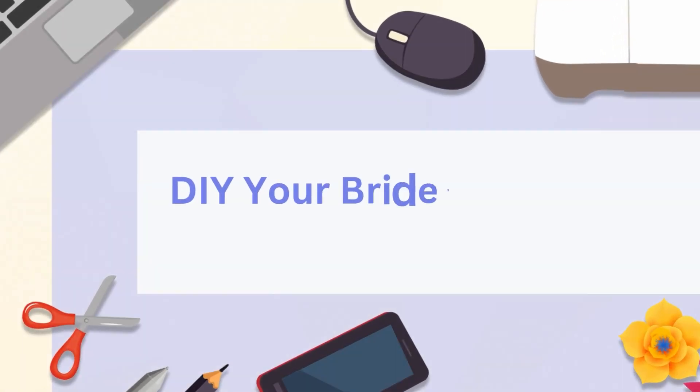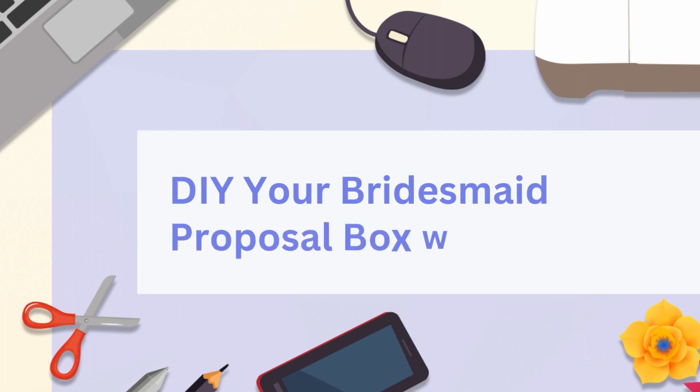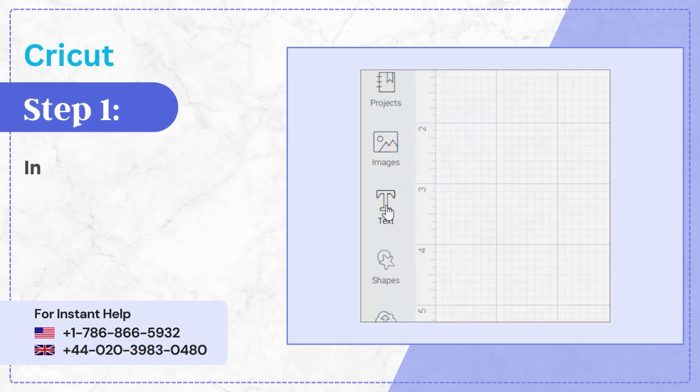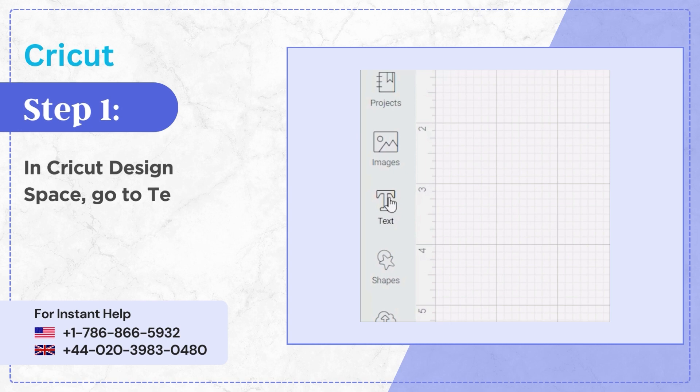DIY Your Bridesmaid Proposal Box with Cricut. Step 1, in Cricut Design Space go to Text Tool.